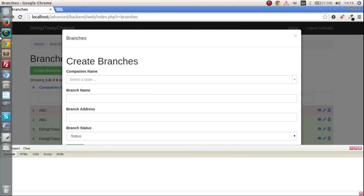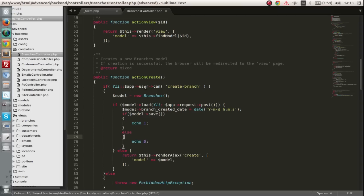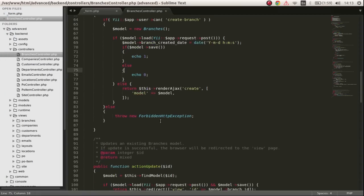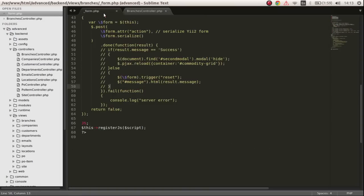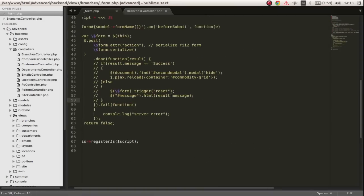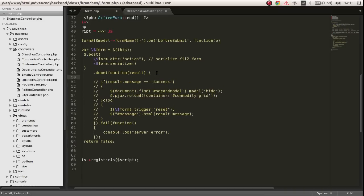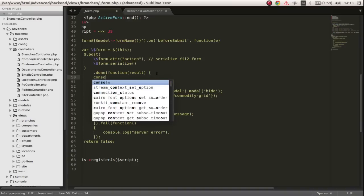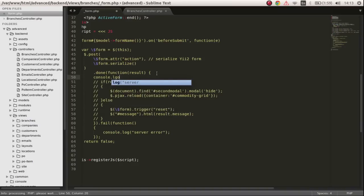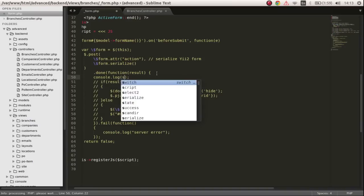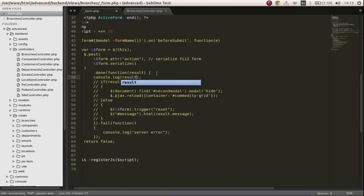So if it doesn't get submitted properly we will get zero, and if it gets submitted properly we get one. In the view file what we can do is get the result and let's do a console.log of our result.